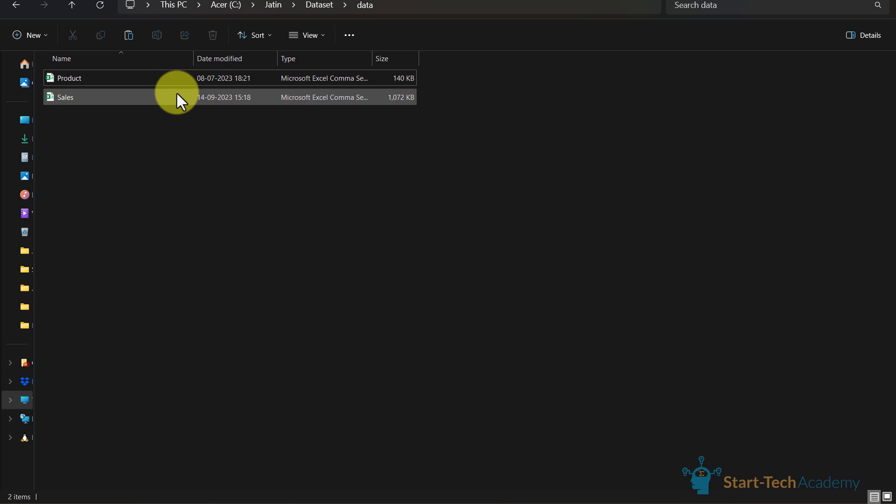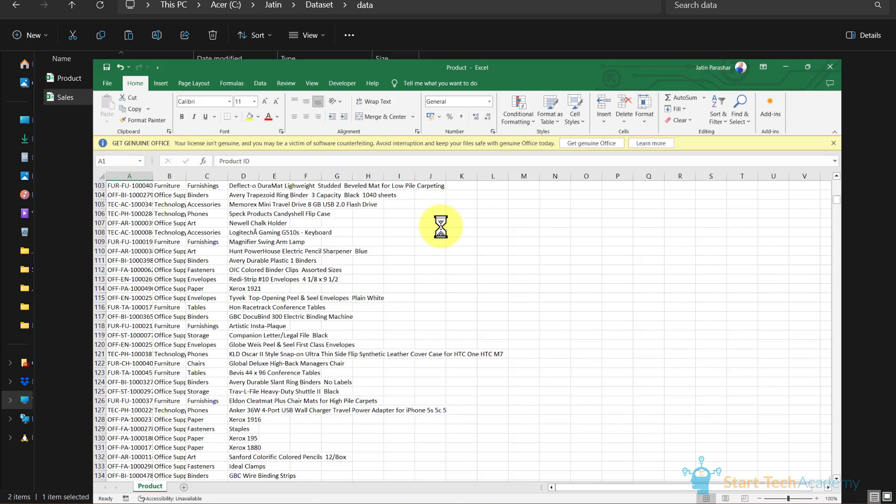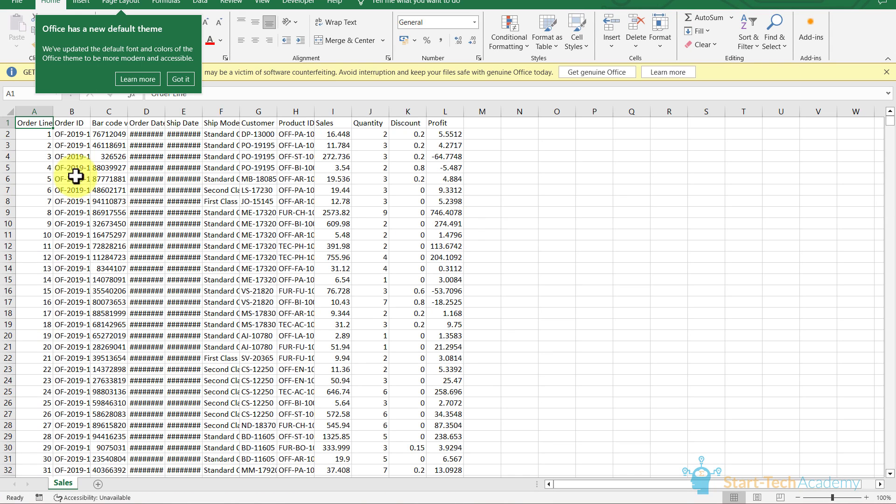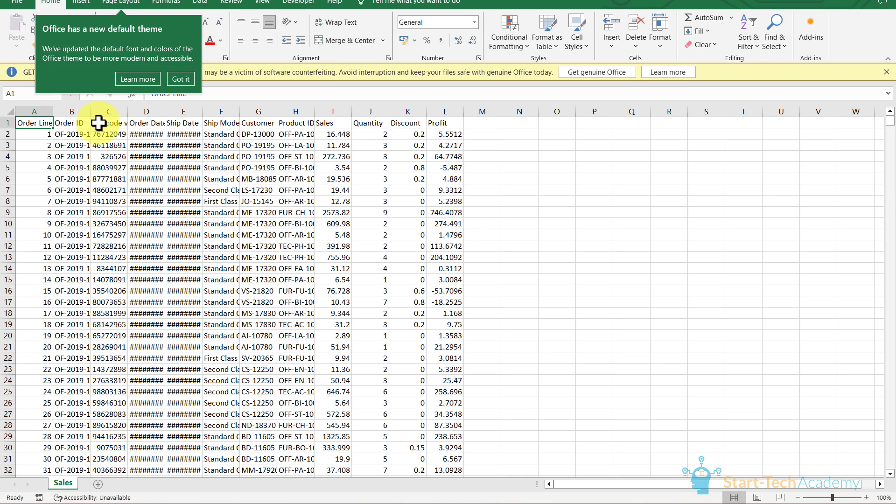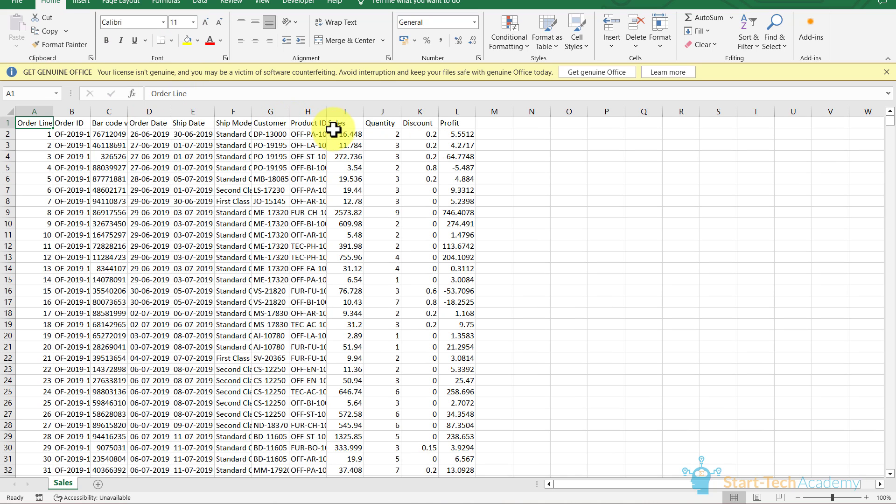And in this sales file, we have sales related information: order line, order ID, barcode, order date, ship date, ship mode, customer, product ID, sales quantity, discount, and profit.